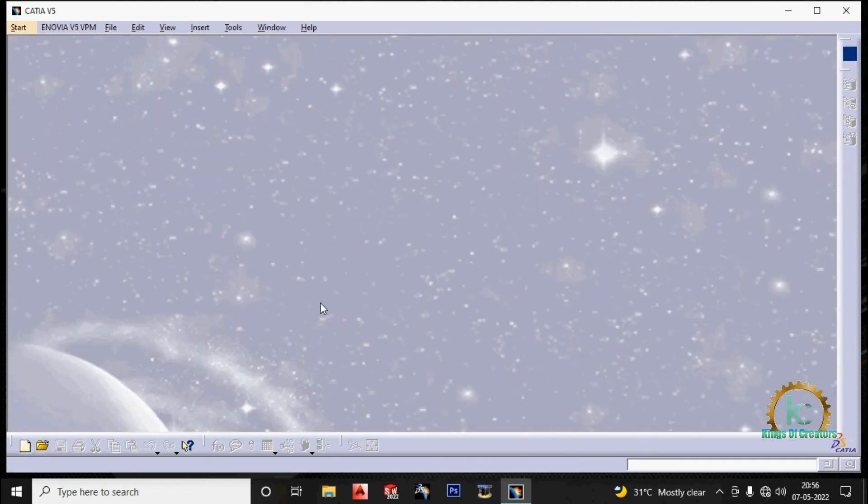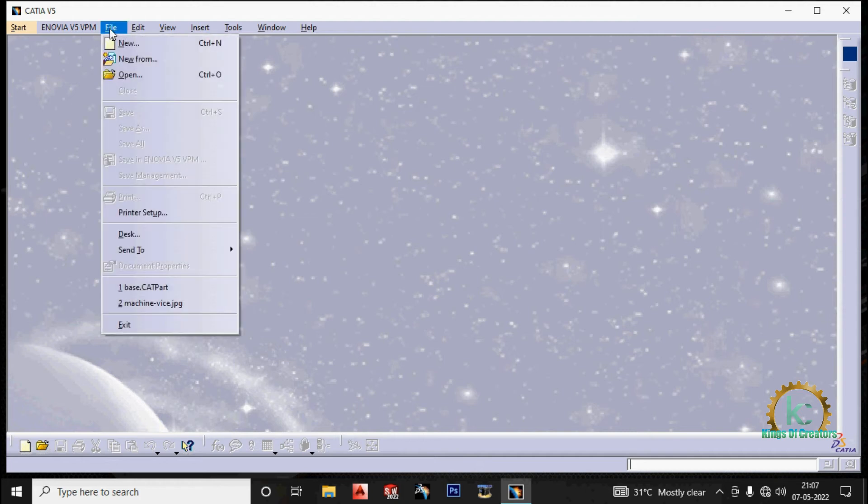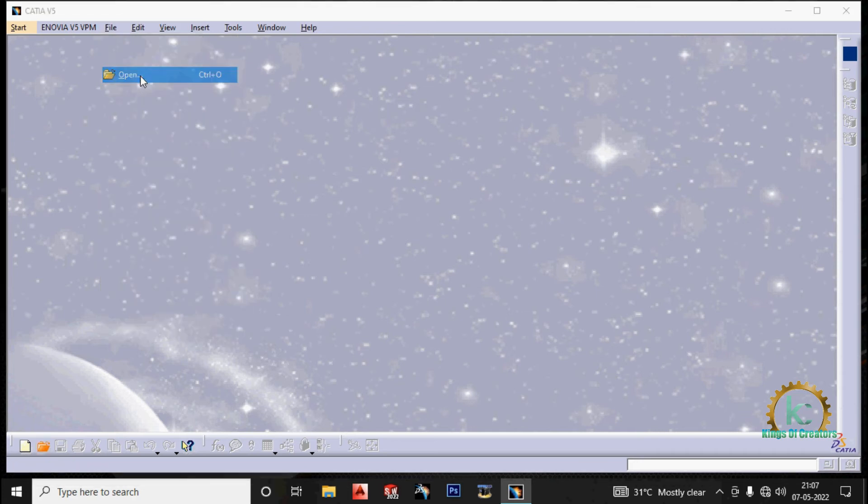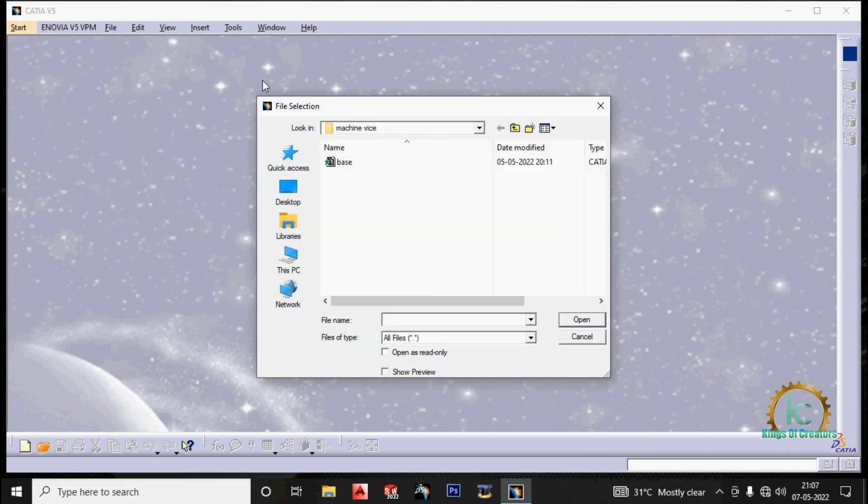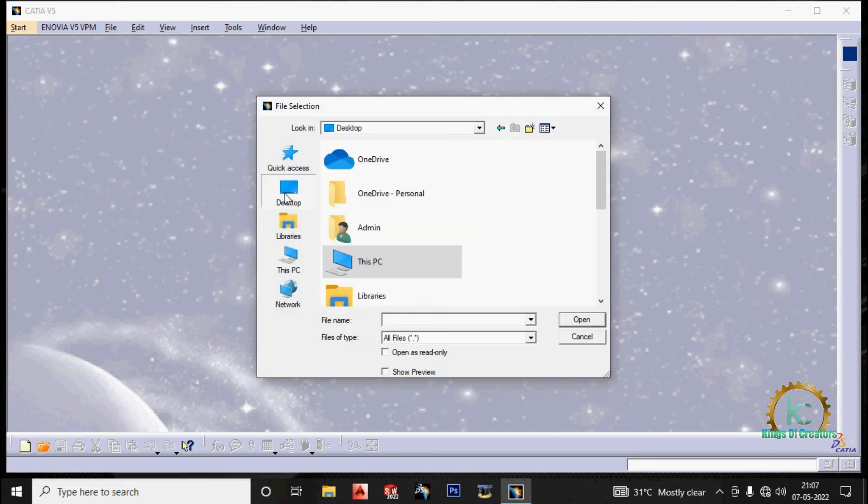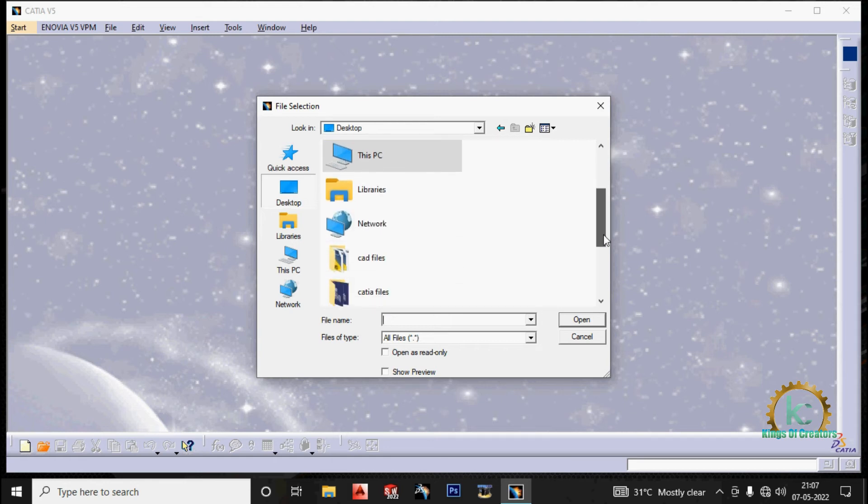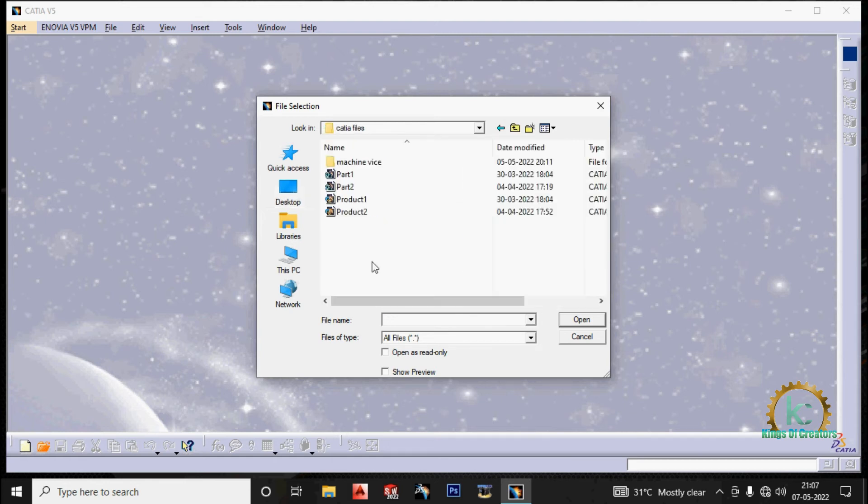Now we are going to see how to open a cat pad. Go to the file on top. Click on file. Click on open. Select the part. Then go to the part location. Select the part.